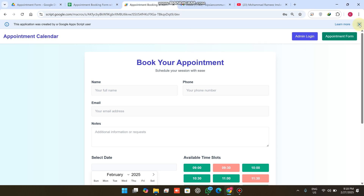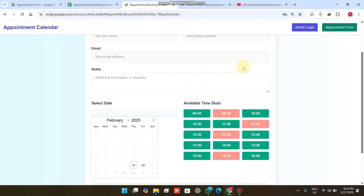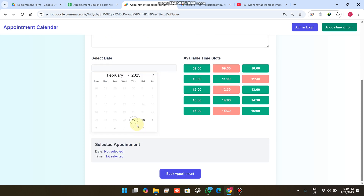Welcome back. In today's video I am going to show you an appointment booking form. In this form you can only select the particular slots which are available for appointments. I will show you a demo — you simply select the date and the time you want to make an appointment. All the green slots are available time slots and the red ones are already booked.